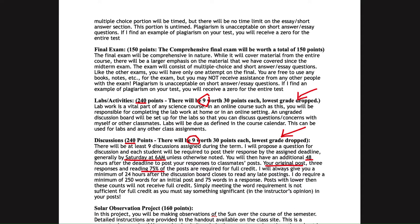Grading for discussions includes three parts: your original post, your three responses, and a reading of a minimum of 75 percent of all posts and responses. I don't grade discussions until at least Tuesday morning. Word limits are 250 words minimum for the initial post and 75 words for each response — anything lower will not get full credit. I do not count your name, greetings, or any of my questions you include in your word count.